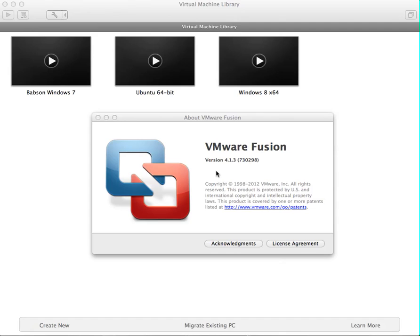Hello. This is a quick introduction to Windows 8 and installation on VMware Fusion. As you can see, this is version 4.1.3 of VMware Fusion, which is running on the Mac. And I'm going to walk you through a quick Windows 8 installation.